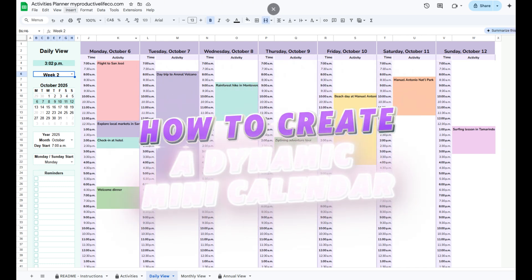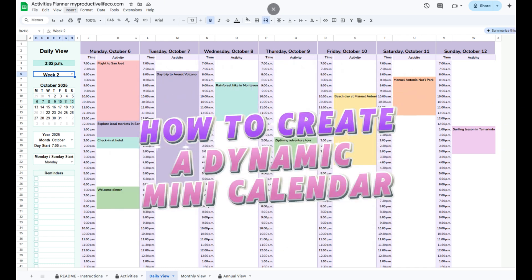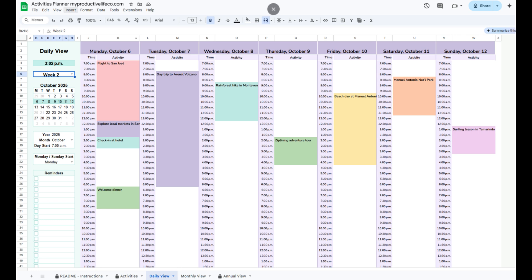Welcome to my how-to series for Google Sheets. Today, in this step-by-step guide, I want to show you how to add a dynamic mini calendar to your spreadsheet.